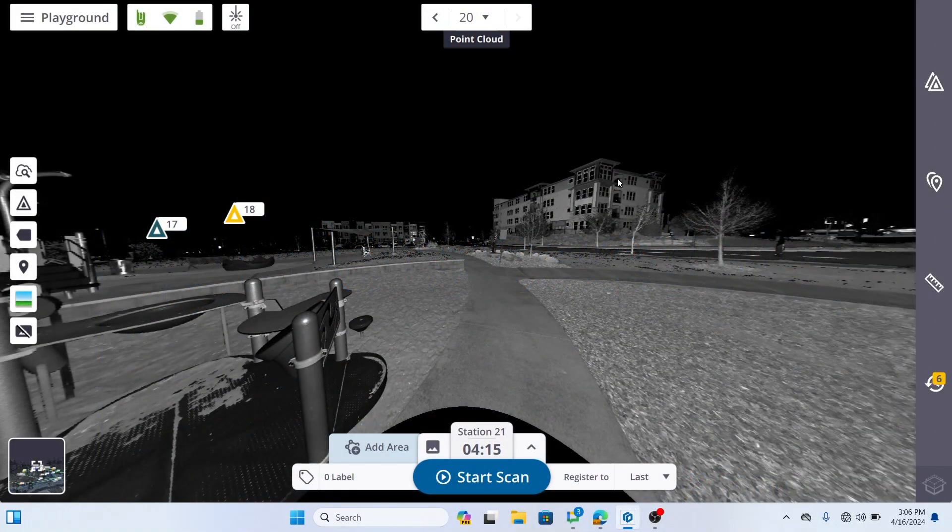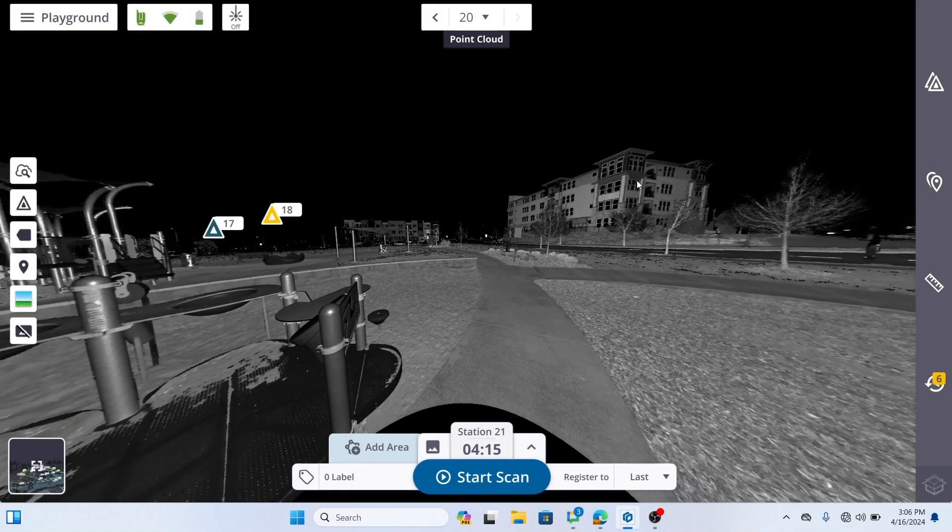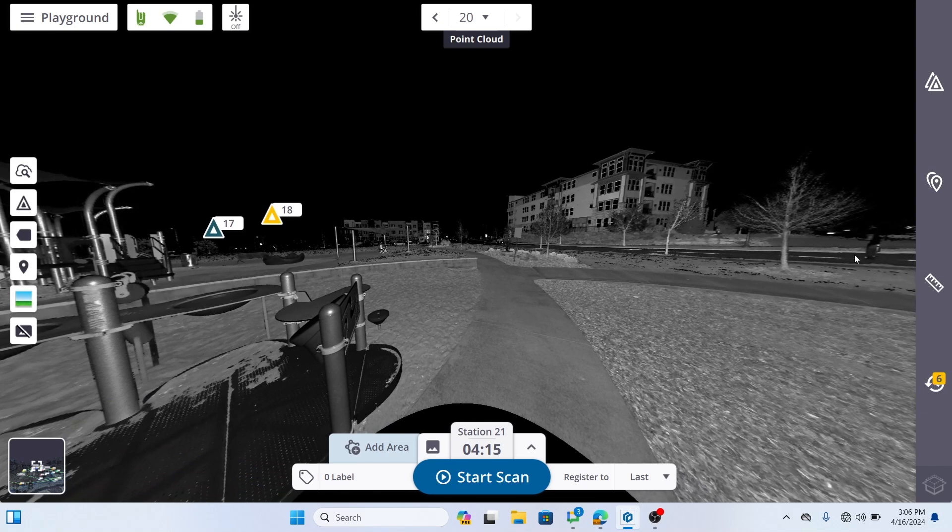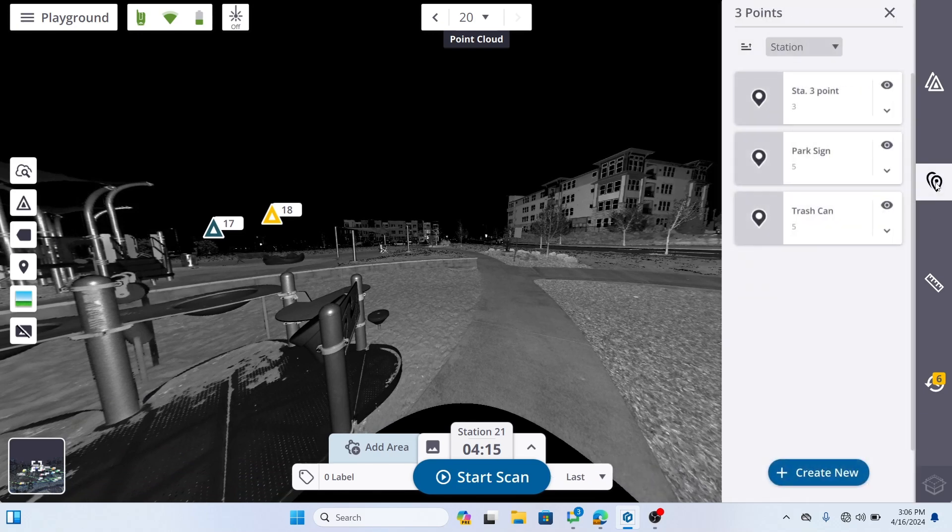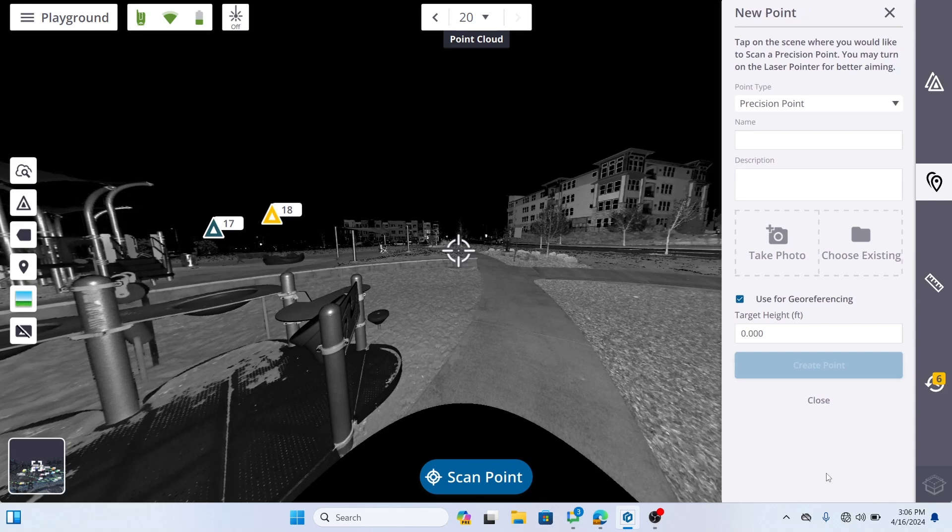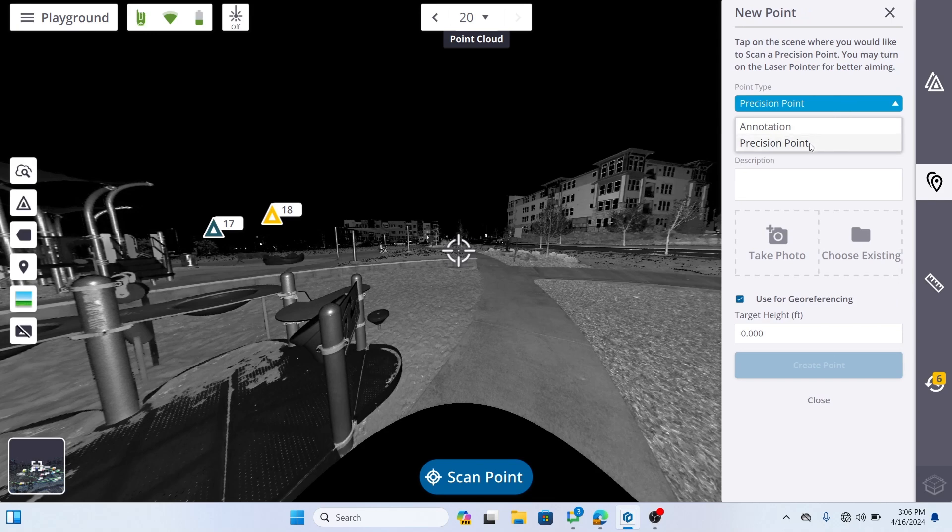Next, let's discuss creating points. An annotation is a picked location in the station view, while a precision point is measured as a single point by the scanner indicated by the laser pointer. Both can be matched with the control point for geo-referencing the project. Once created, an annotation and a precision point can be edited.